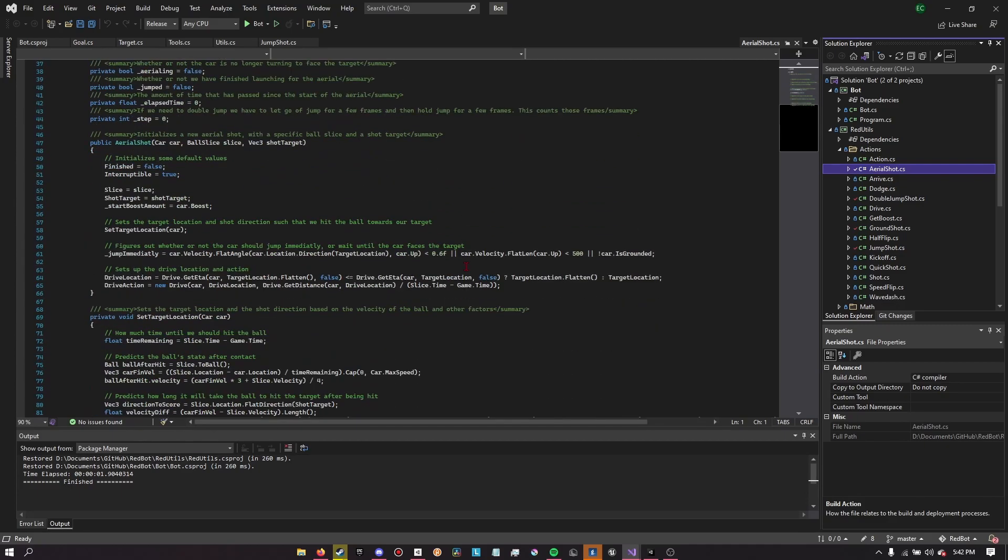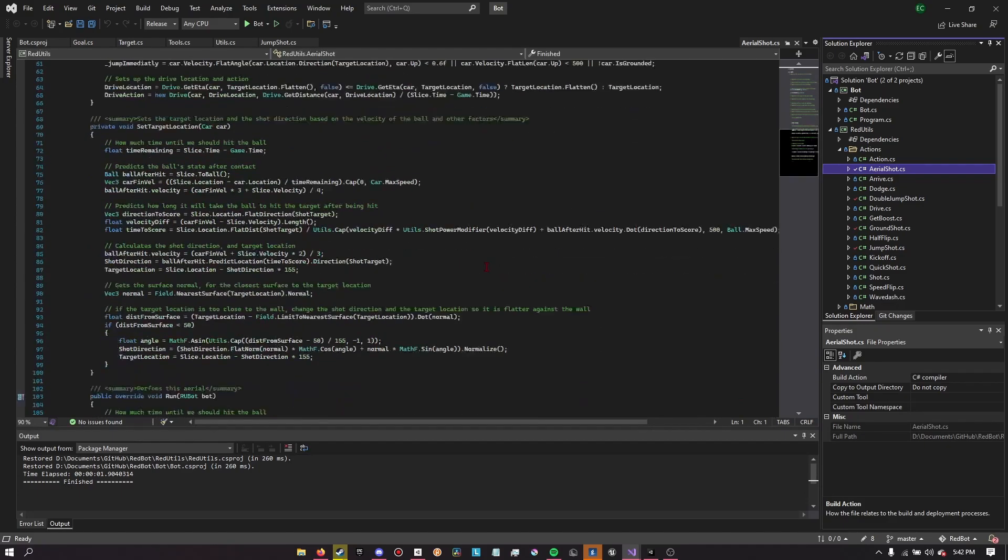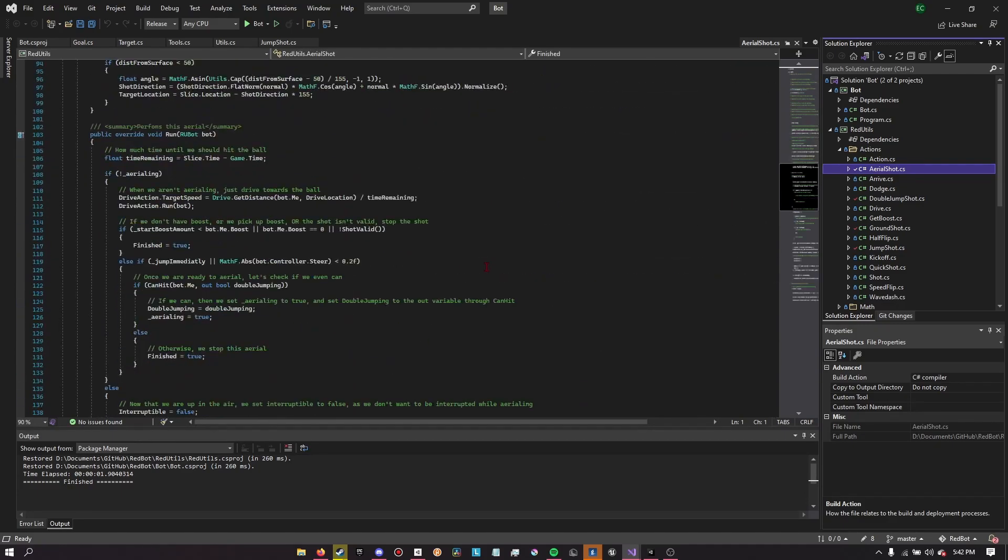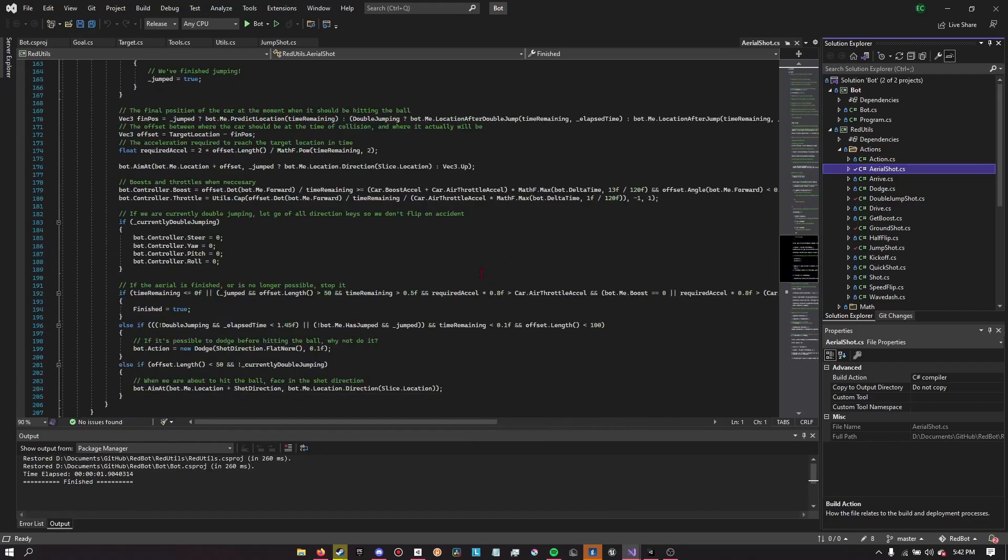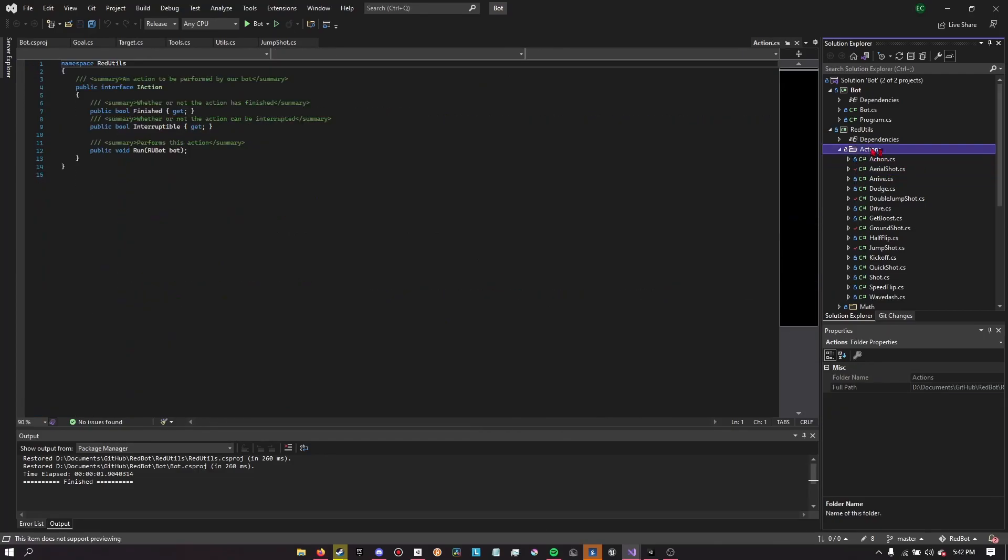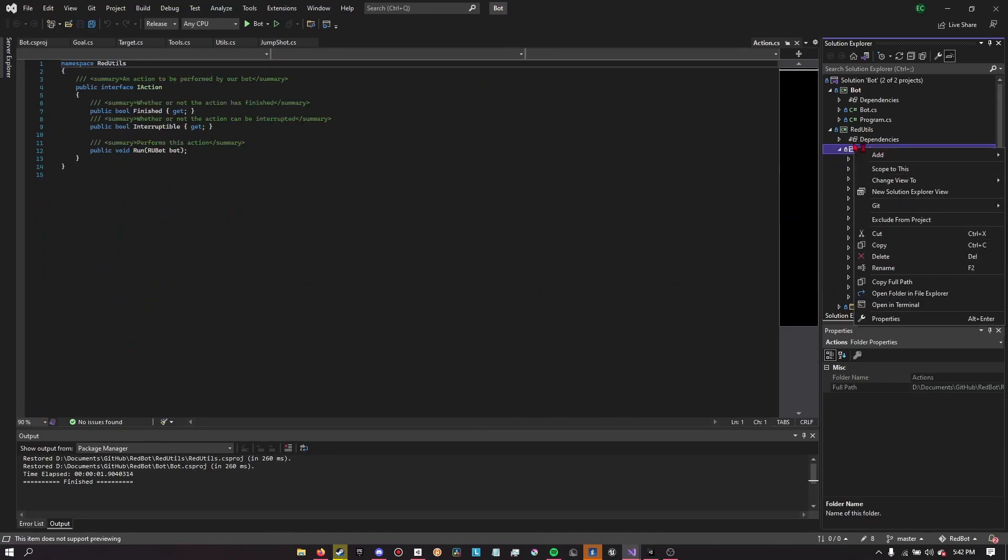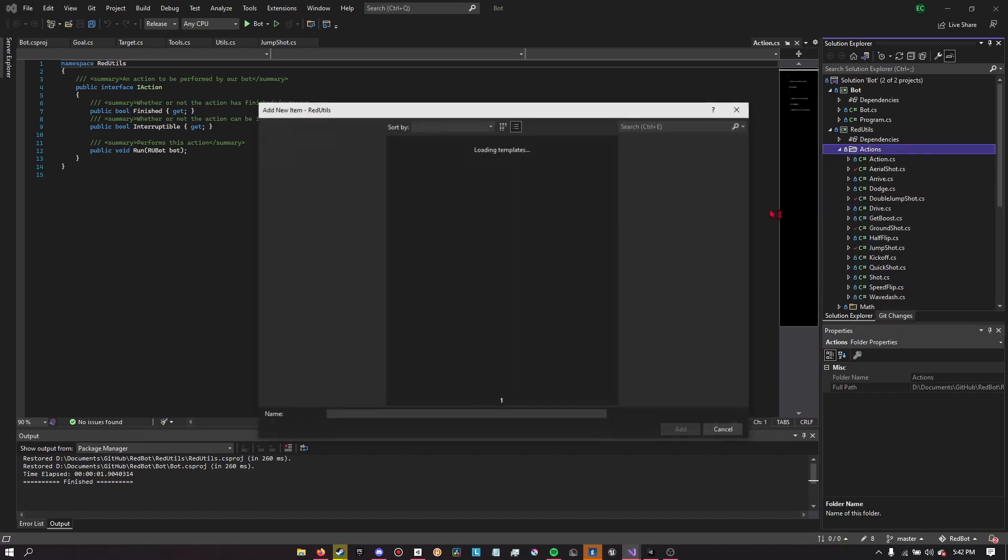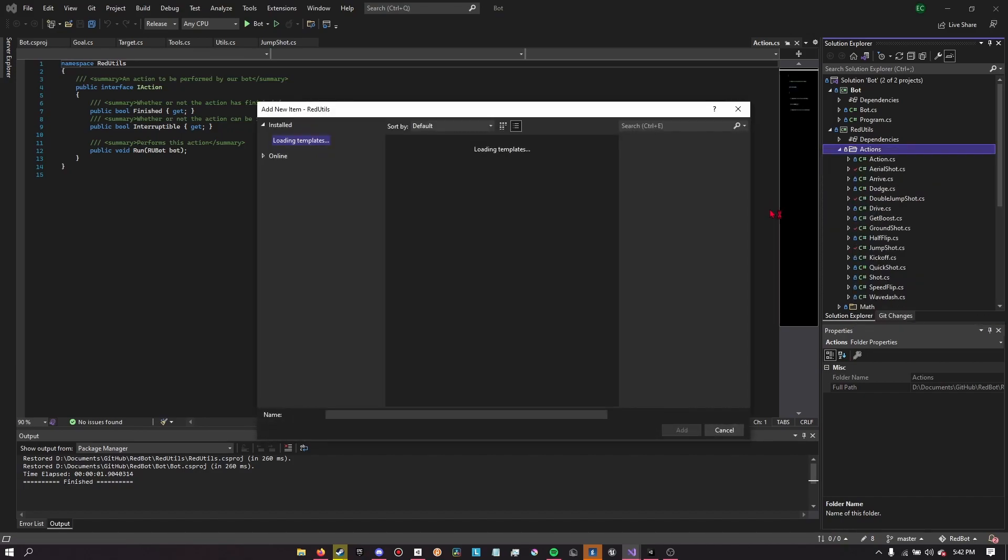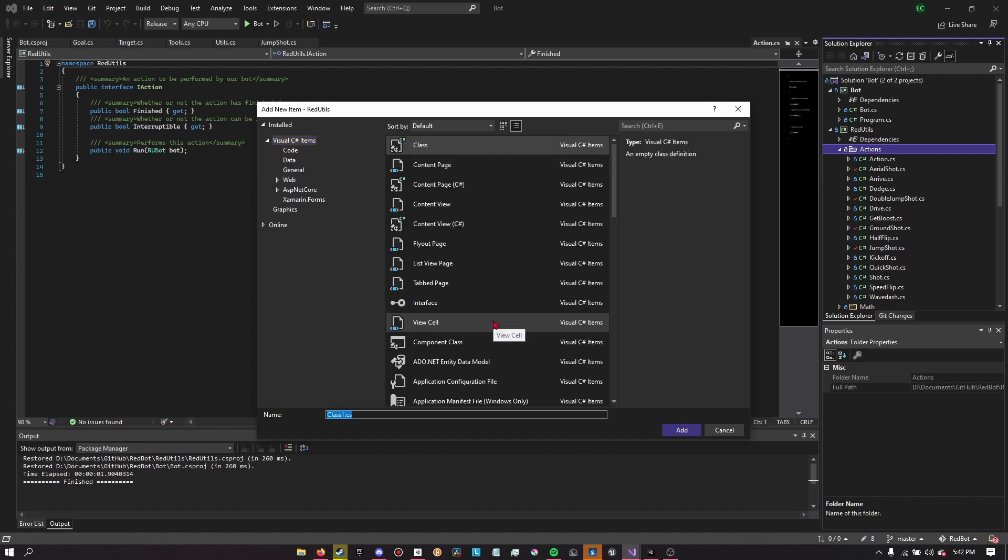I already have aerials implemented into Red Utilities, as you can see here. So, I'm just going to be making another action here for flip resets. I could make it a part of the same action, but I don't think that's a good idea. I want people to be able to - if I actually end up adding this to Red Utilities, I want it to just be kind of something else that you can mess around with if you want to add it.